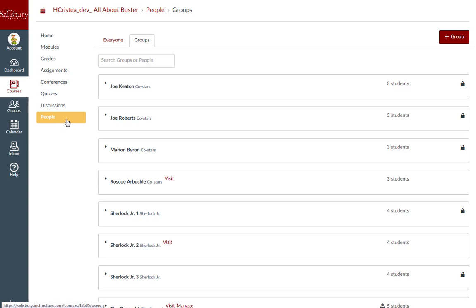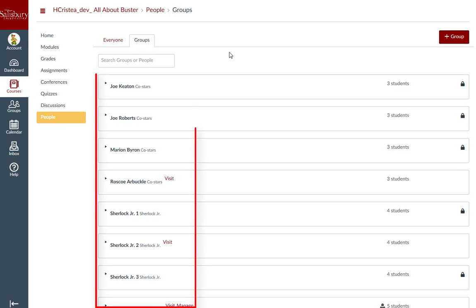However, if you are in people while in the groups tab in the course, you will see a list of all groups in the course.